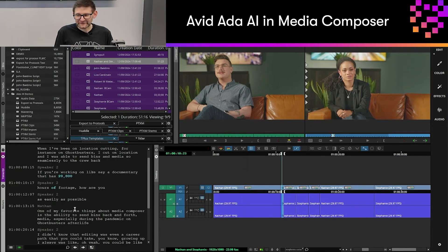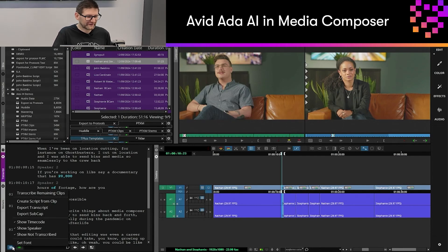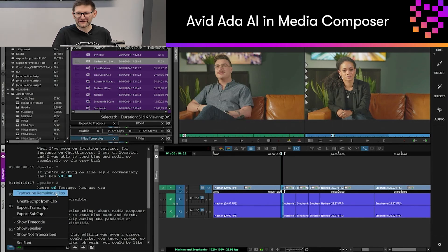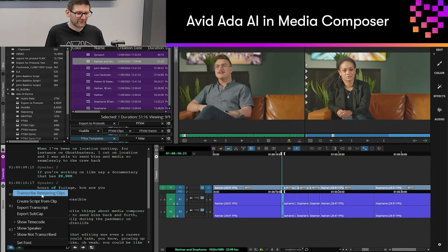If you have some footage that's not quite transcribed in your sequence, that will pop up in the transcript tool itself, and the new fast menu gives us some options to transcribe those remaining clips, so we've got that readily available in our transcript tool.